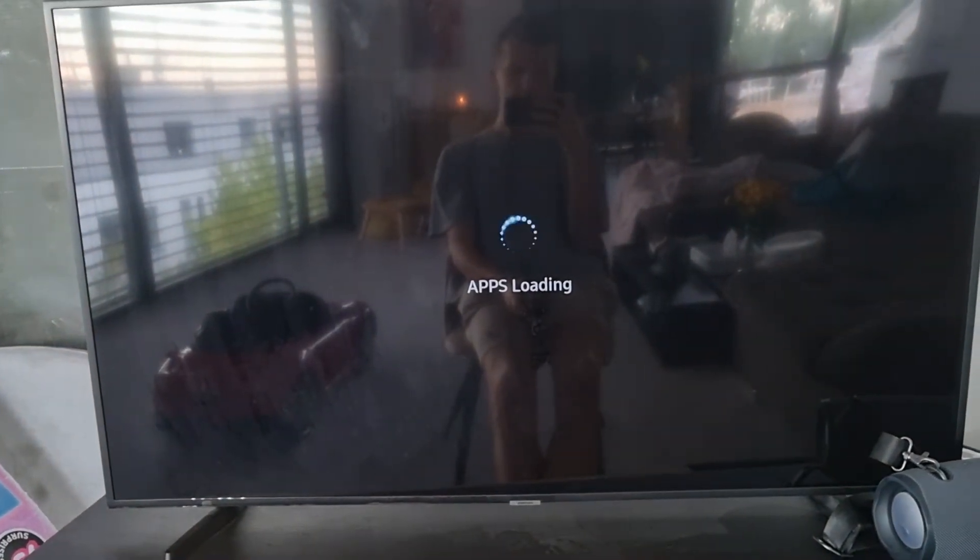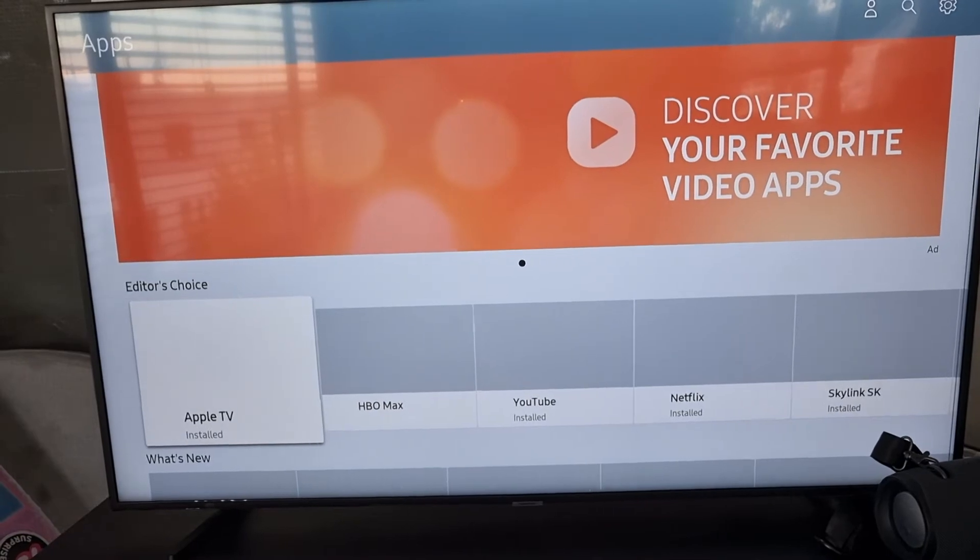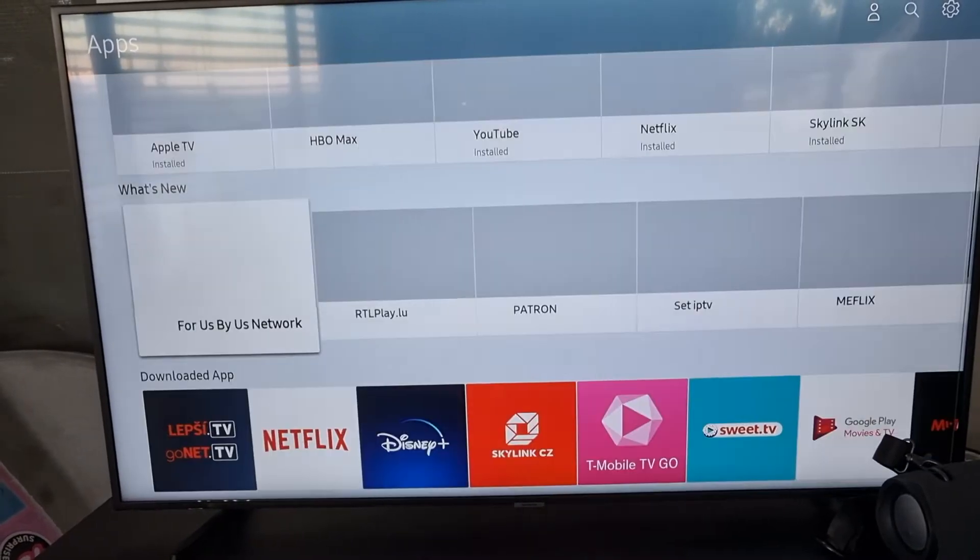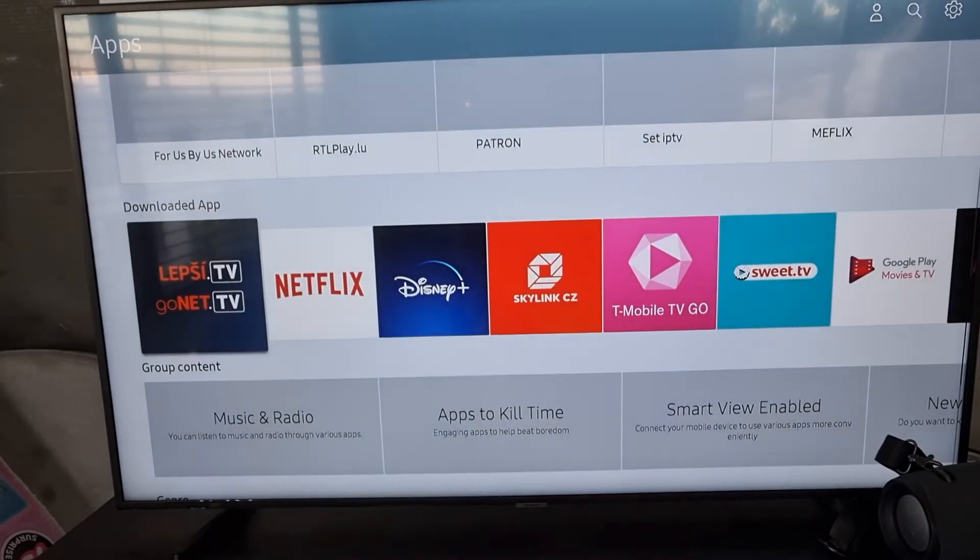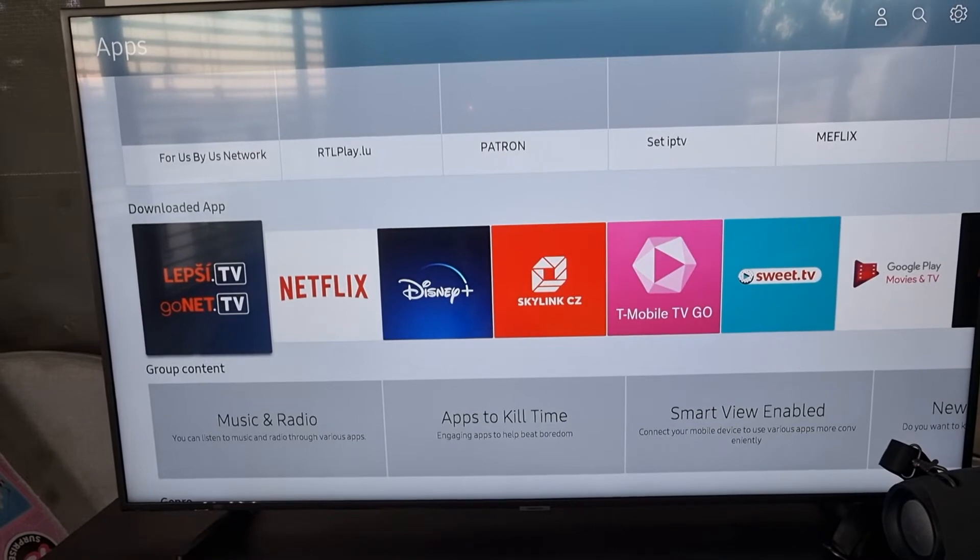On applications, it's going to load for you. You're gonna have all the applications, what's new, and then you're gonna find the downloaded applications.